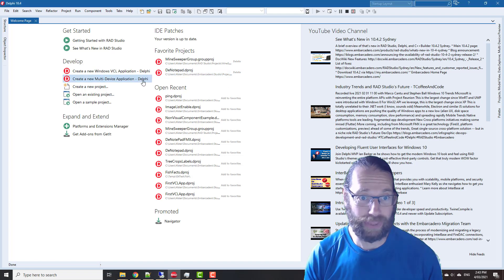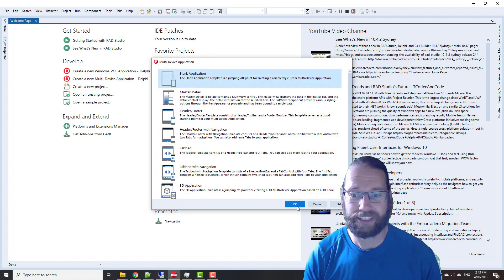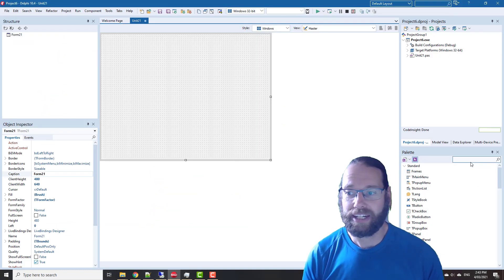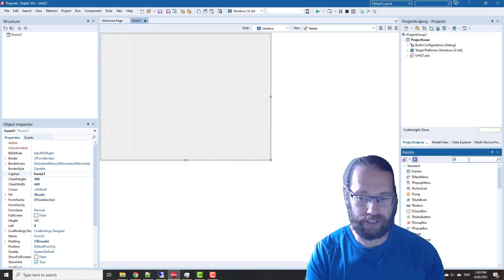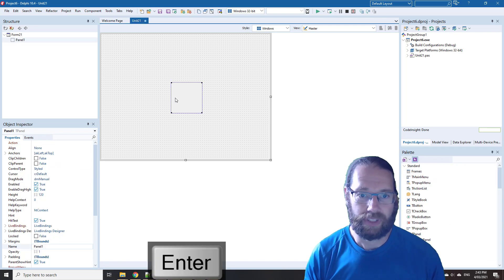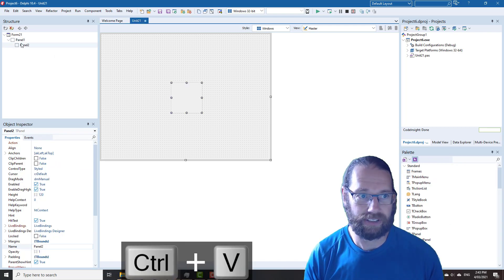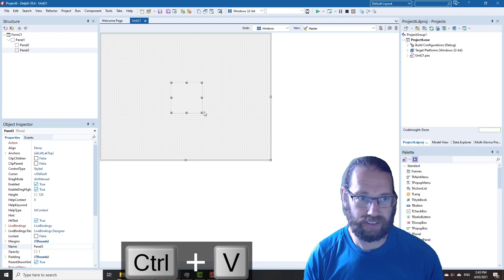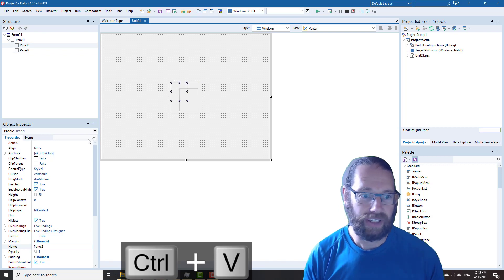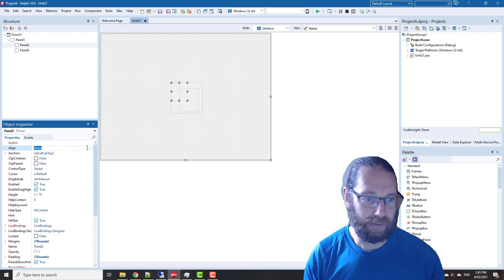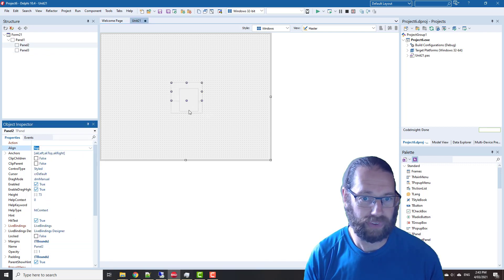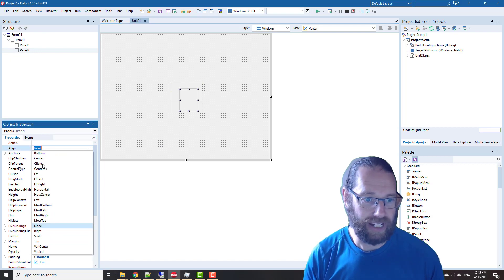So I'm going to start with a new multi-device application, and I'm just going to throw some panels on. So let's copy that to the clipboard and paste two in there, and I'm going to align that one to top, and this one to client.